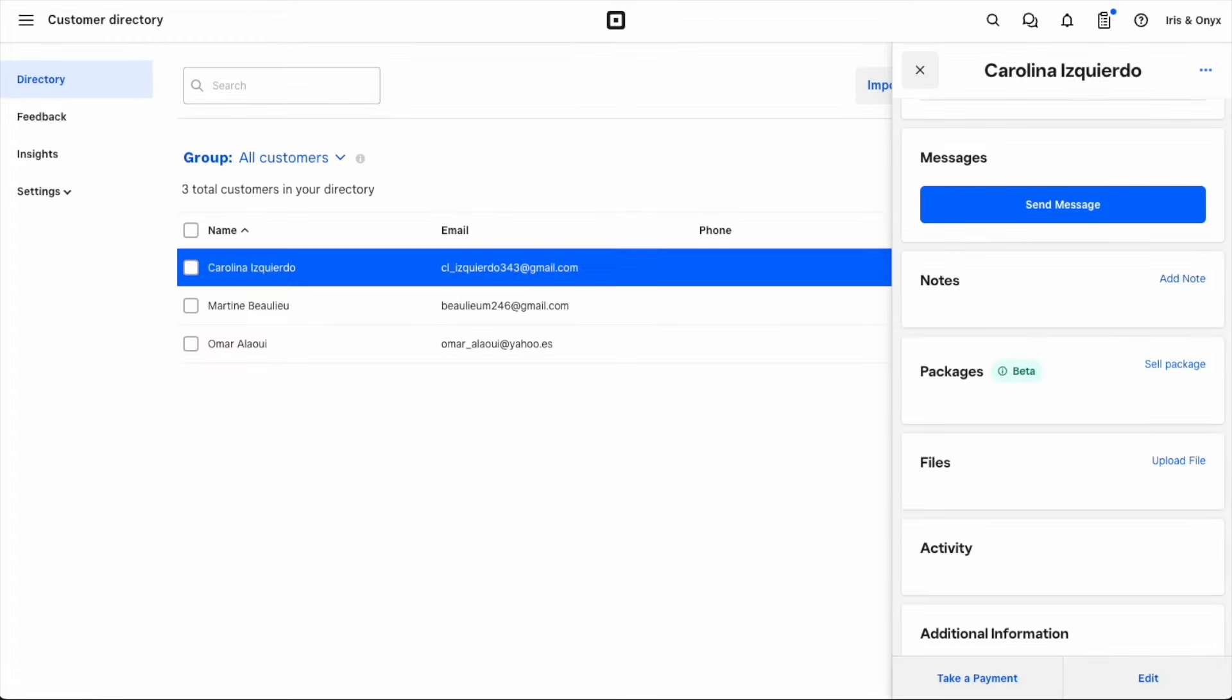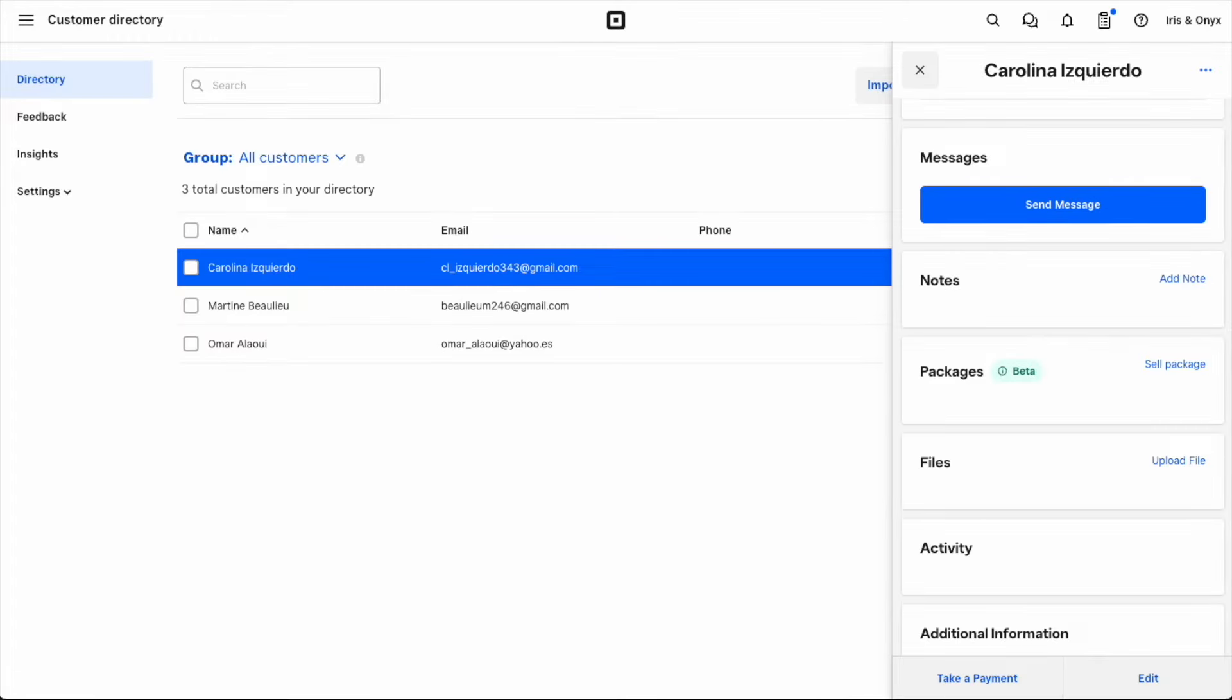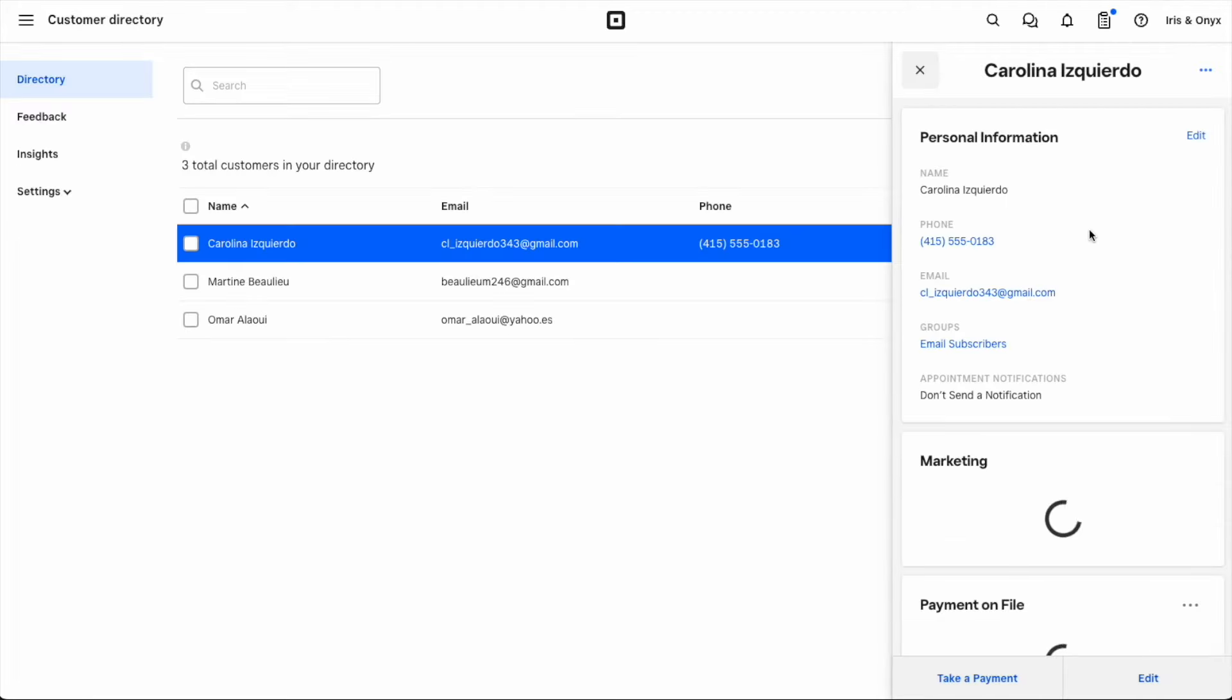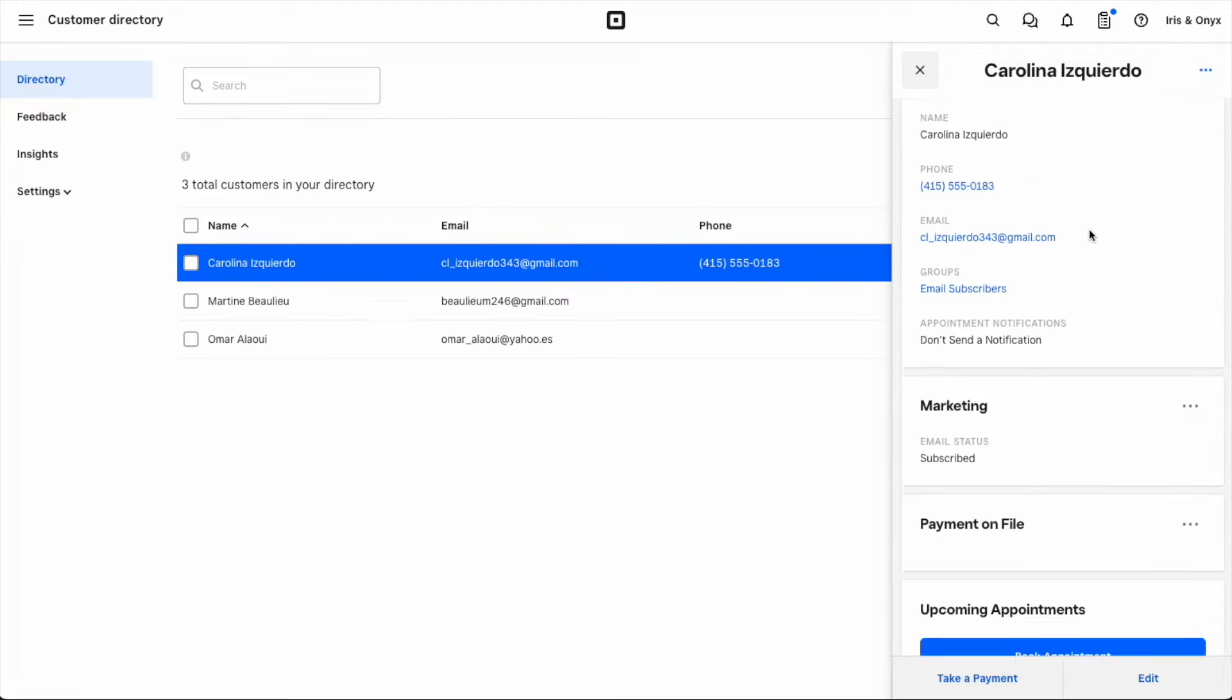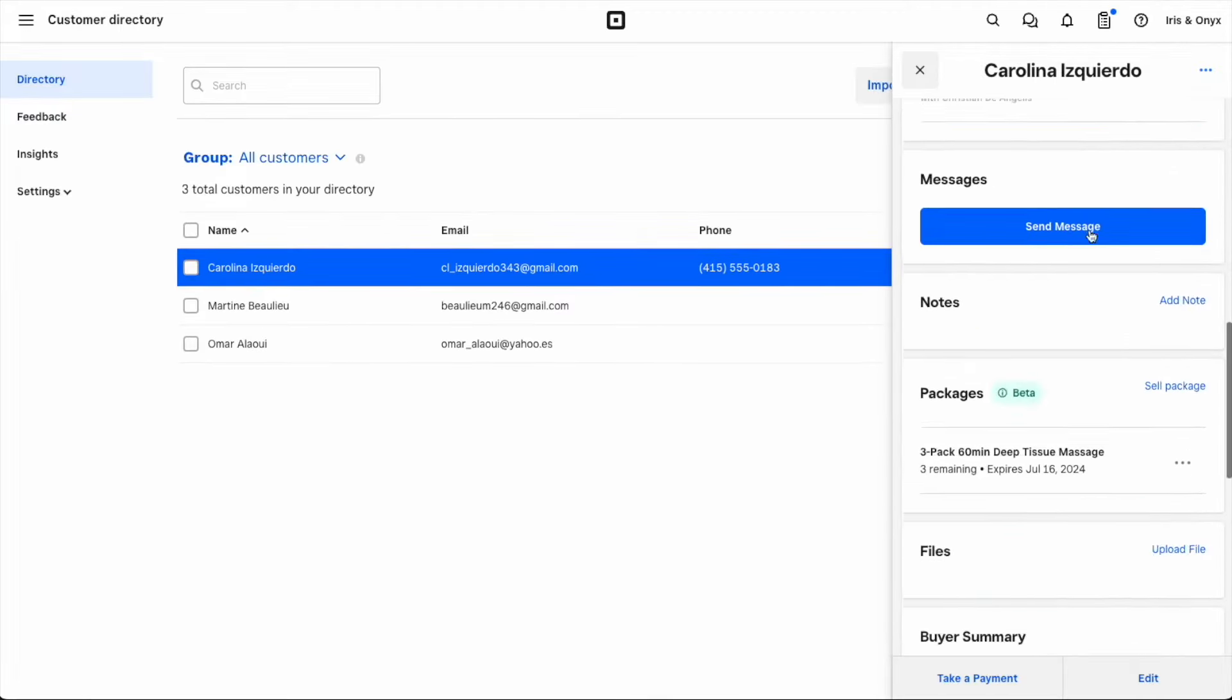Once I return to Carolina's profile and refresh the page, I'll see the package that I just sold here in her account.